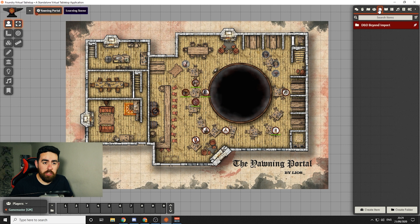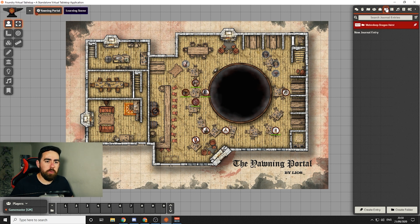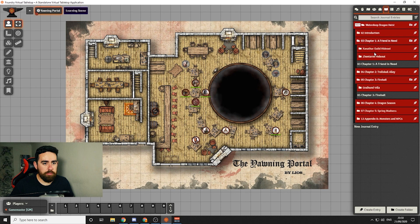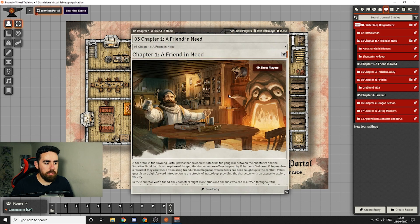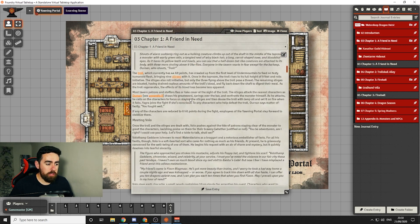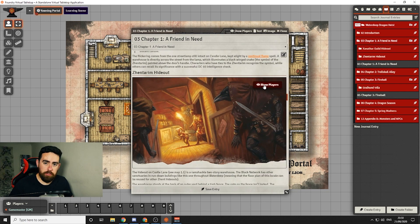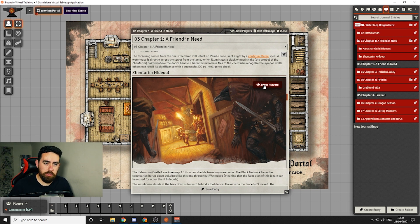The next icon is the items icon — you can create items in here and then players can put them into their equipment. The one after that is where you put all your journal entries. I usually use this for keeping images — you can click 'show players' and it will force that image in front of all your players so they can see what you're trying to describe. That's mainly what I use the journal area for.